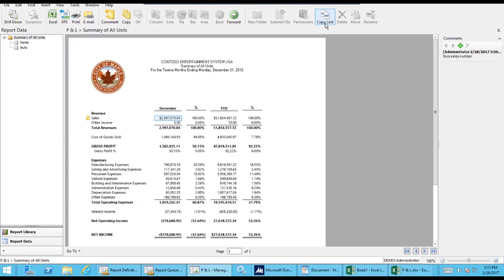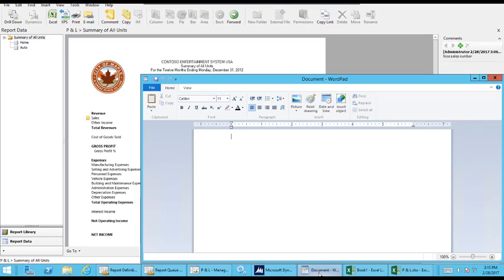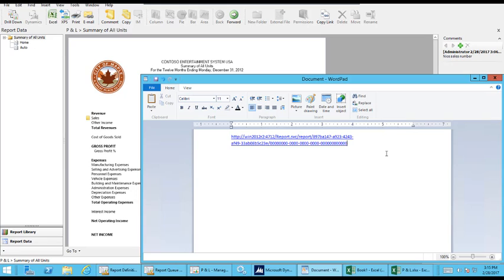Another way to do it is to copy the link. So if I click that copy link and I go into WordPad and just paste in that path. So that's the embedded link to the path of the report into the report library.